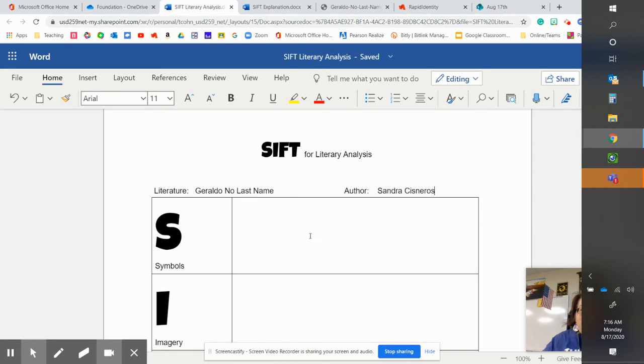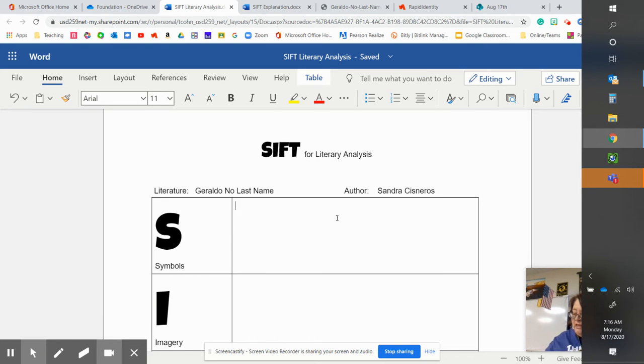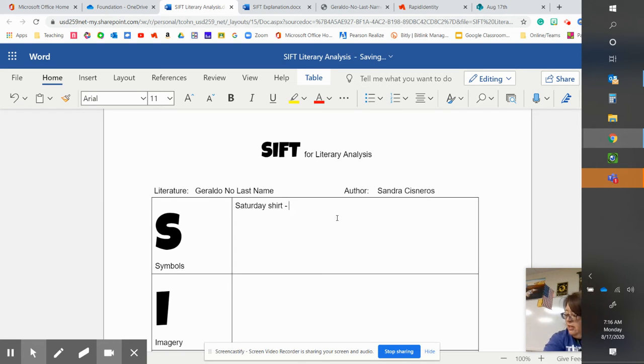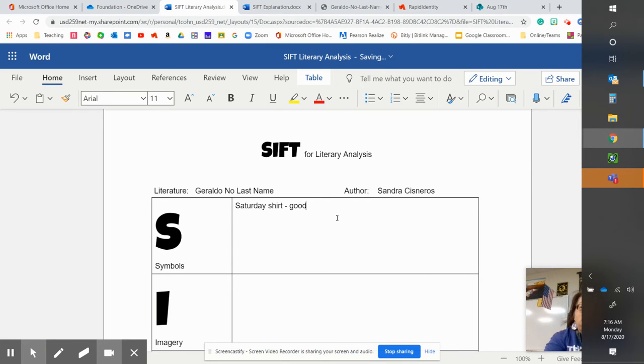So it references a Saturday shirt. Now, this is a concrete object. When you think of a Saturday shirt, it's probably like good clothes. Might be fun.